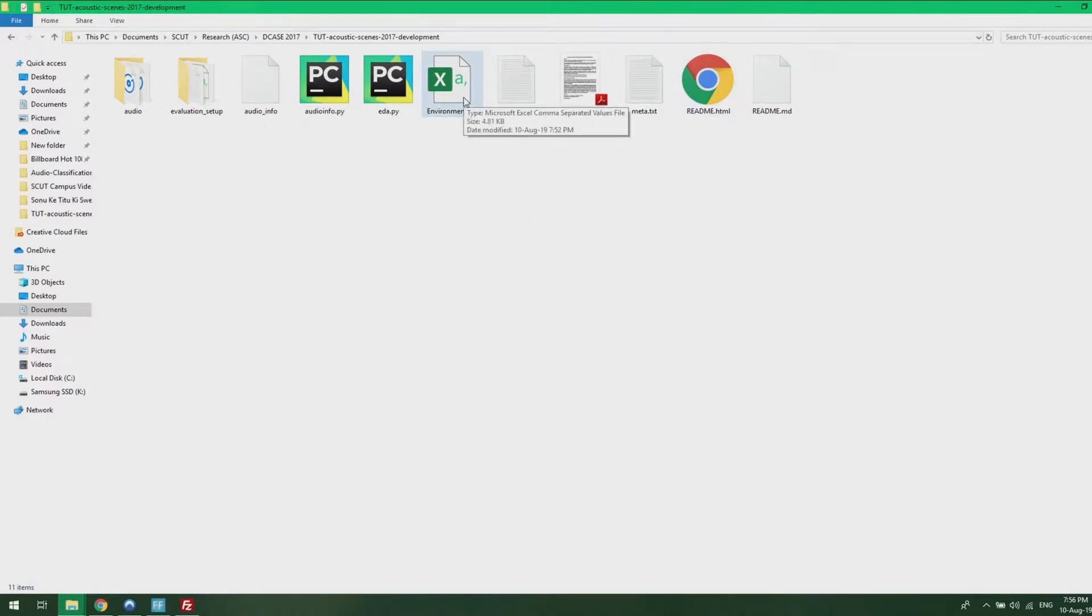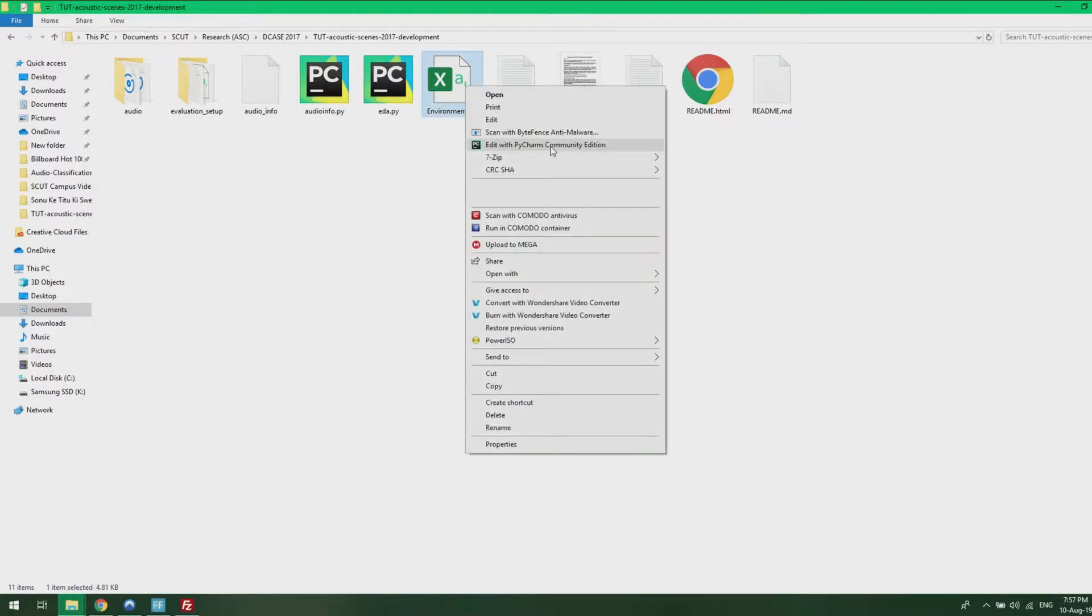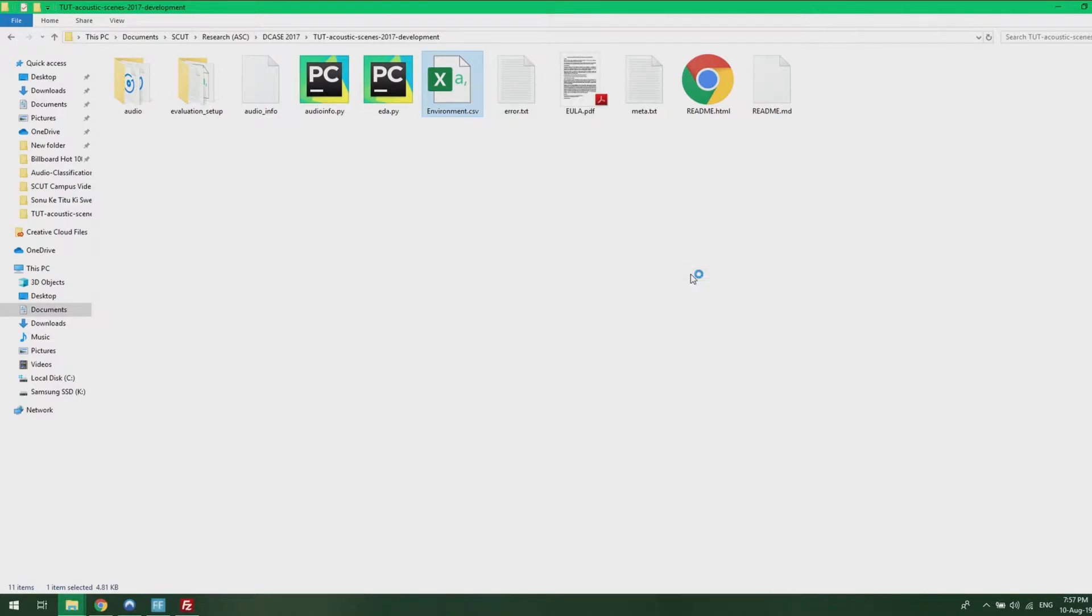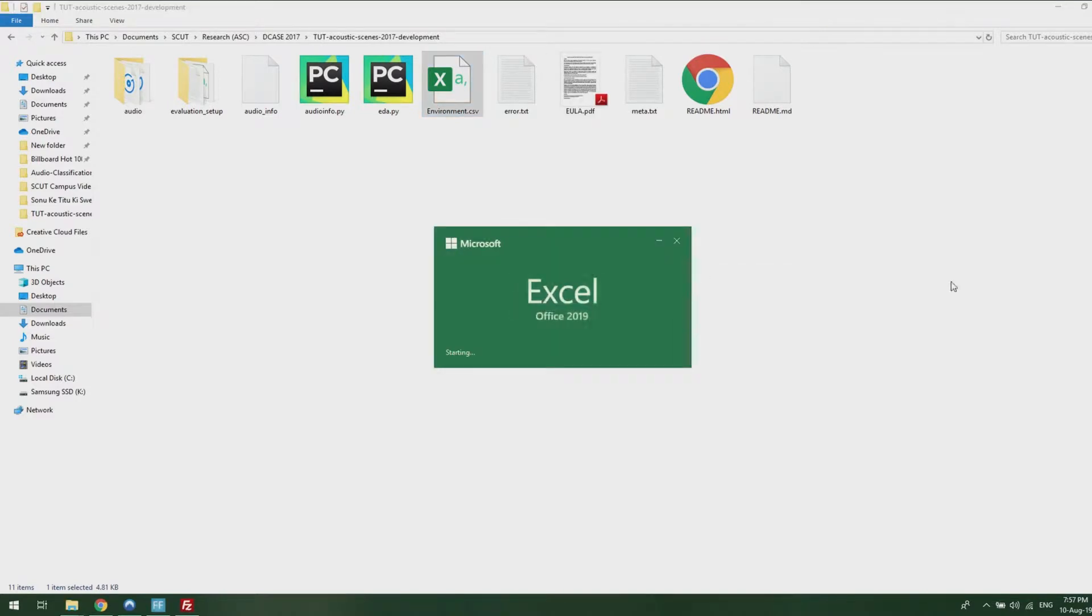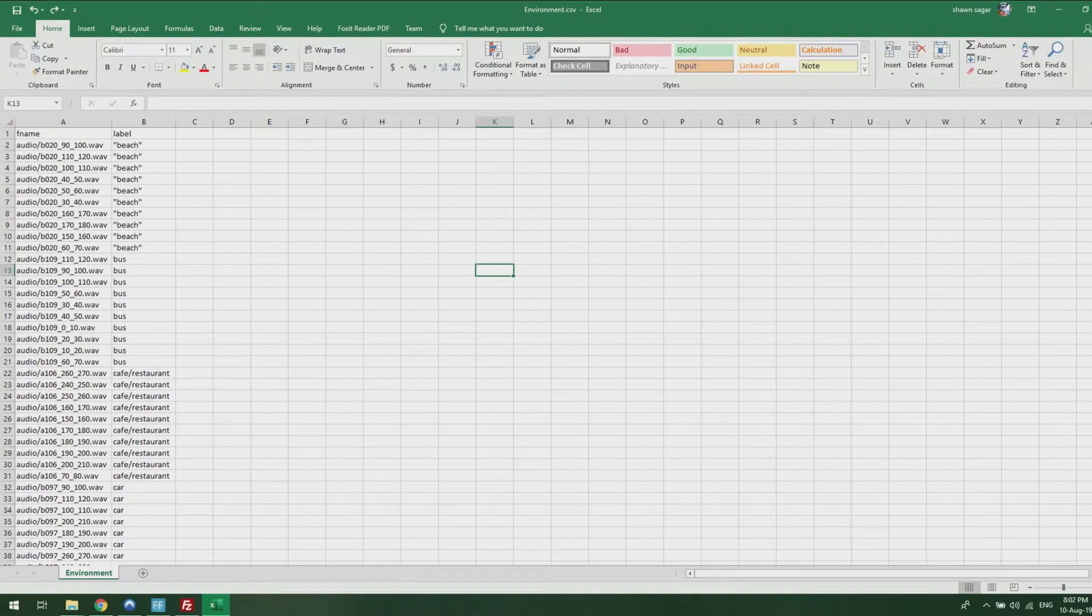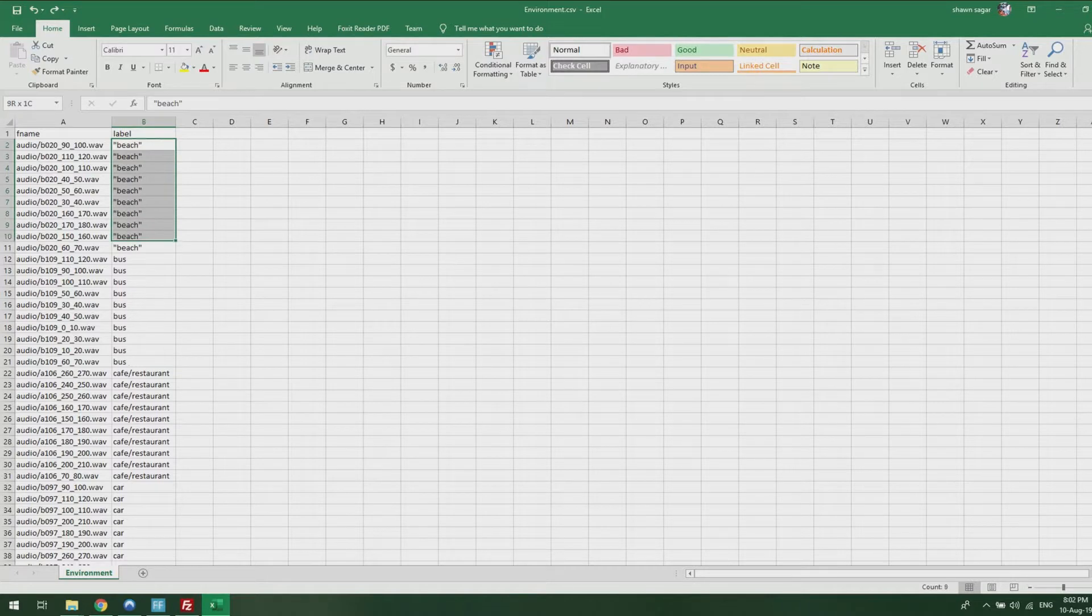You can do this using Microsoft Excel. As you can see, I have this CSV file over here. Basically, what you want to do is open it with Microsoft Excel. Most of you should have Microsoft Office on your PCs.